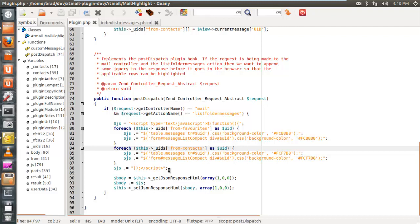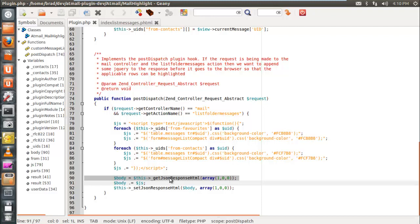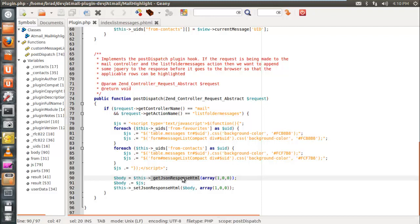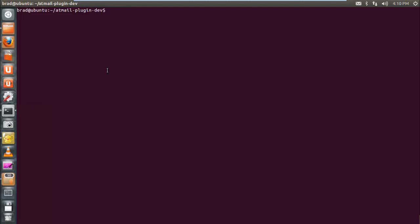Once we've built the JavaScript, we need to append it to the response so the browser can execute it. The response is actually a JSON object, so we extract the HTML component from it, append our JavaScript to that HTML, and then reset it back into the JSON response object. The method getJSONResponseHTML is defined in the base class the plugin extends from, and returns the HTML body of the response. After resetting it, we're done with the plugin logic.